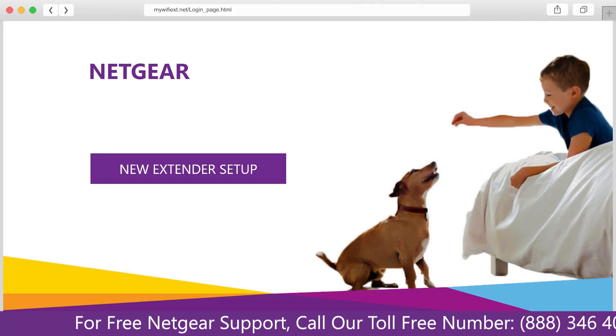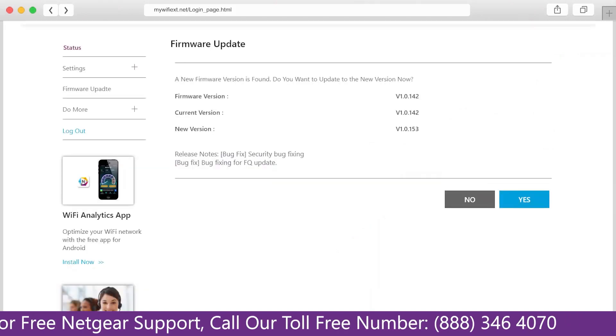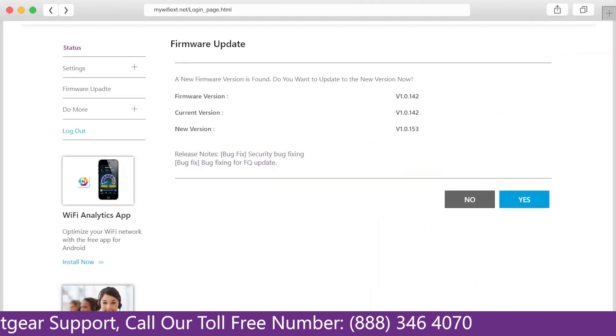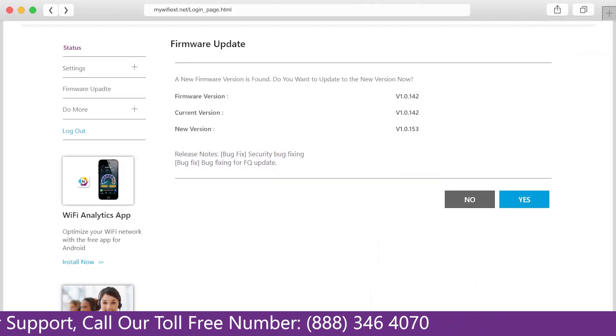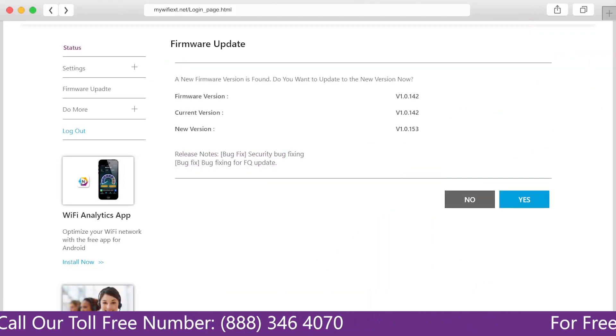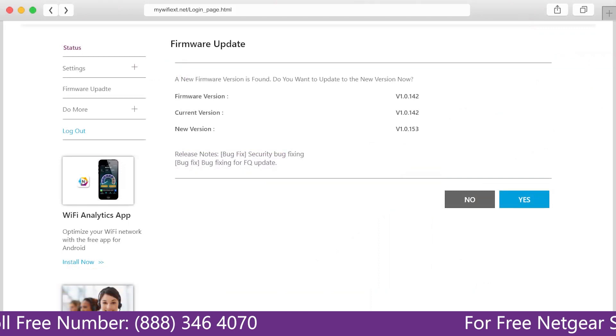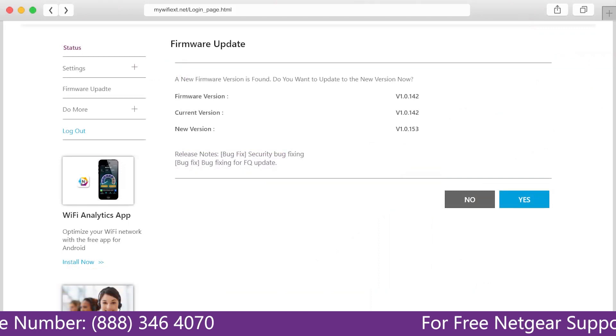The third thing you can do is make sure that you are using the latest firmware version on your Netgear range extender. If you do not know how to update the firmware, watch one of our videos on it.